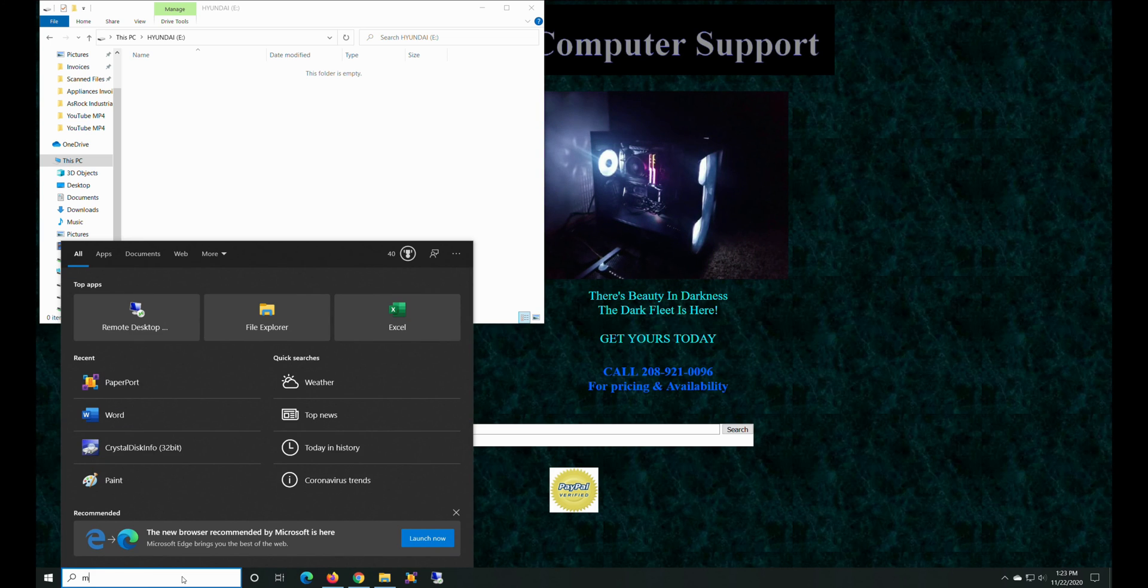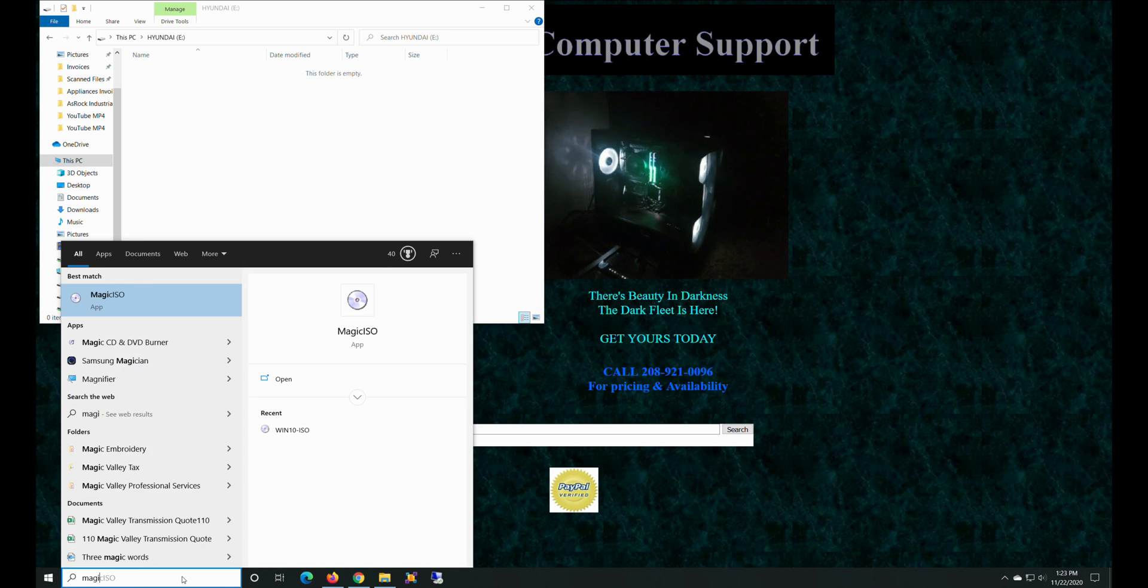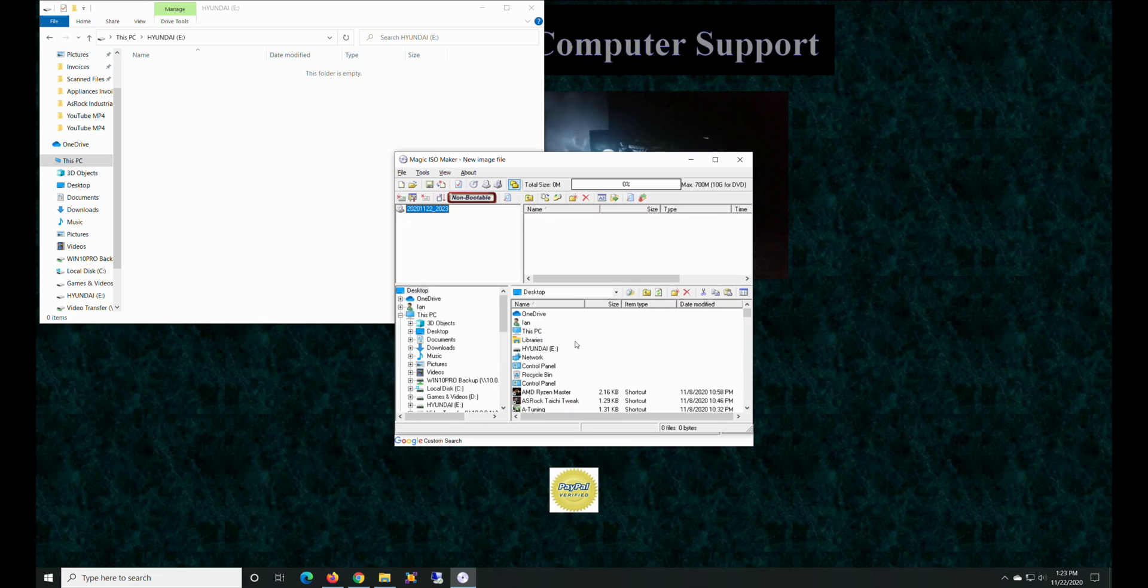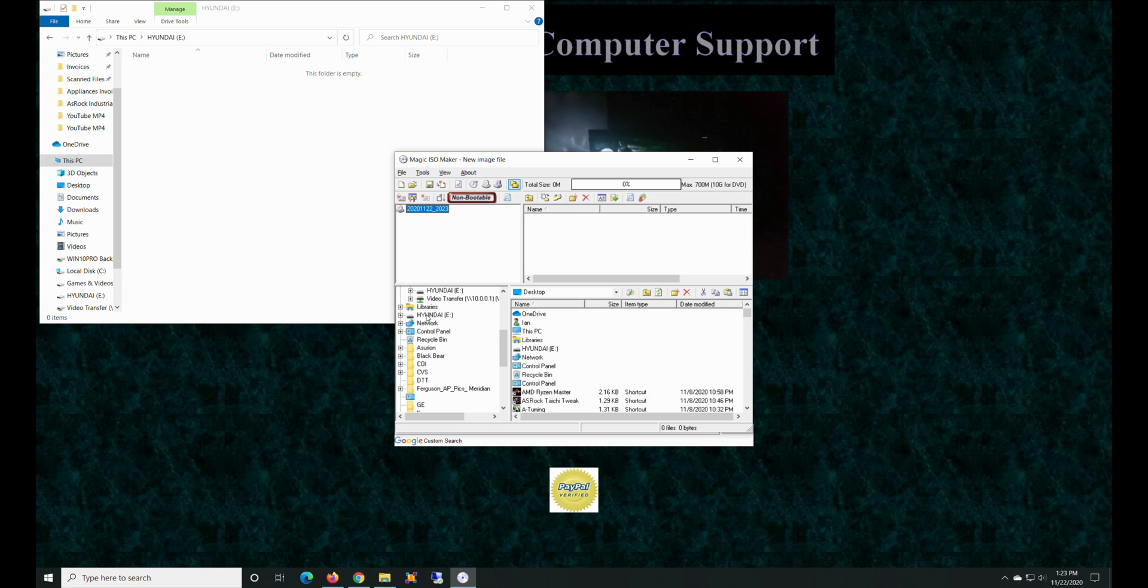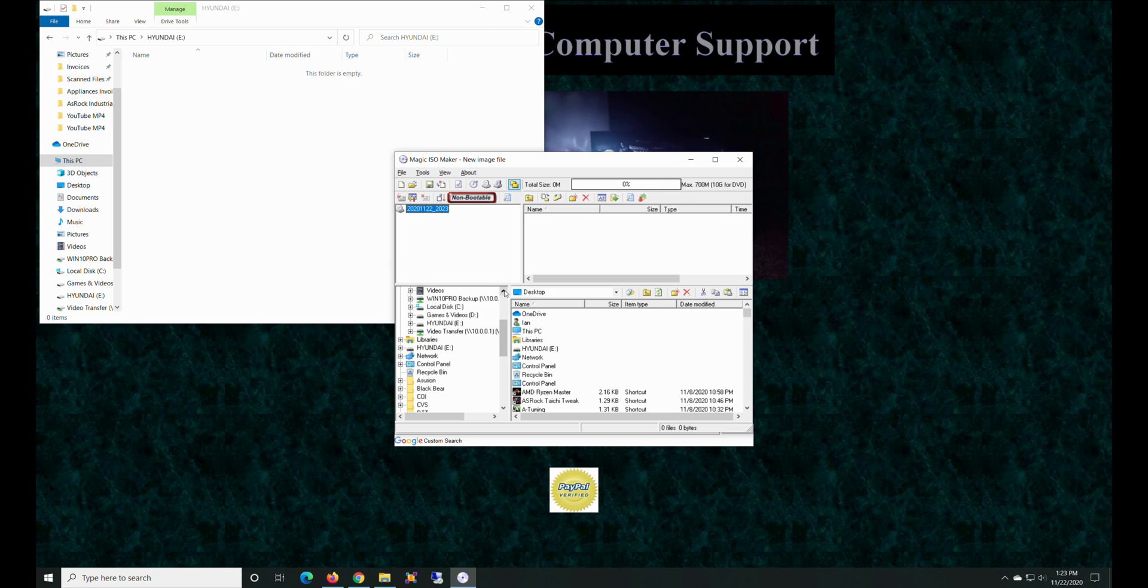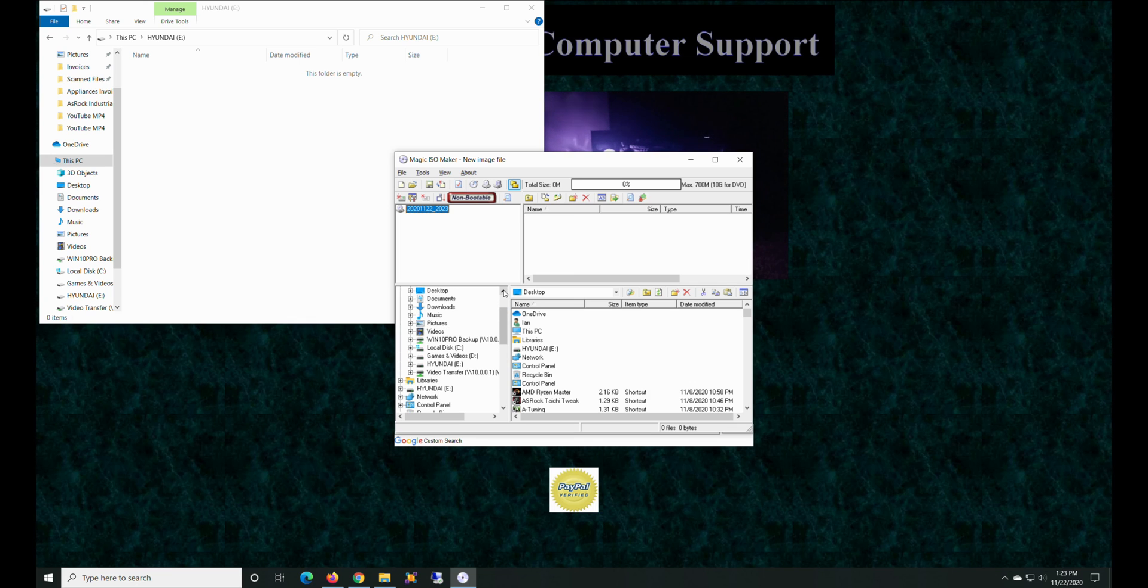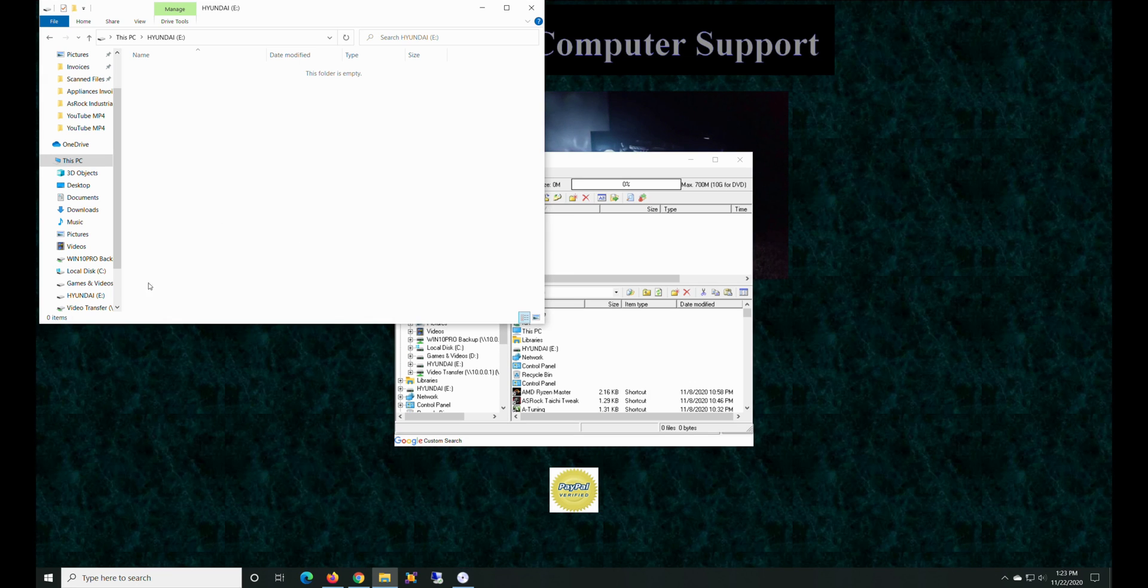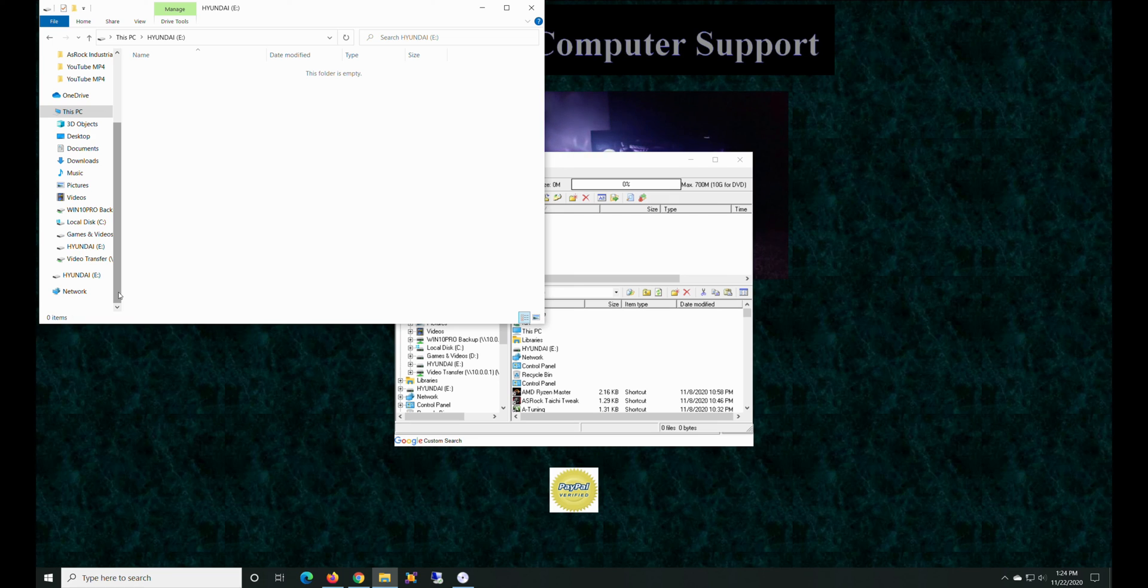And we're going to use this great little program called ISO - no, not ISO - Magic ISO. Yeah, there it is. All right, so here's what we're going to do. We're going to go down here and go right here. Let's see, where is our disk drive? Plug it again.